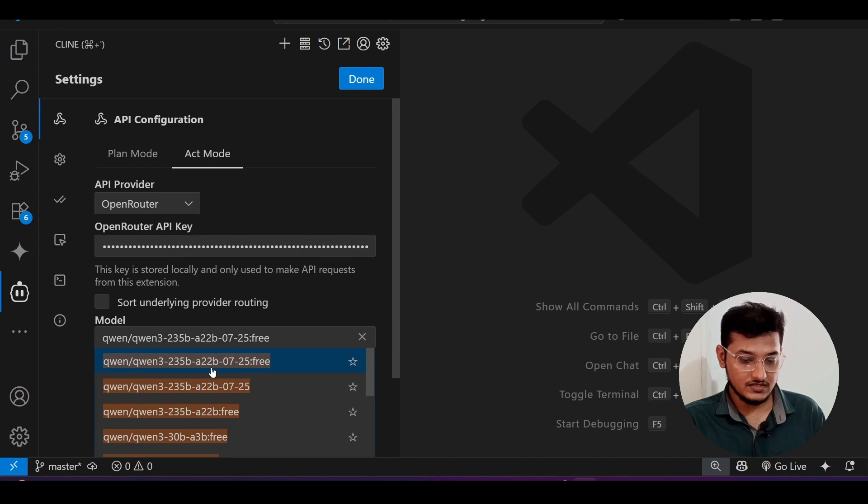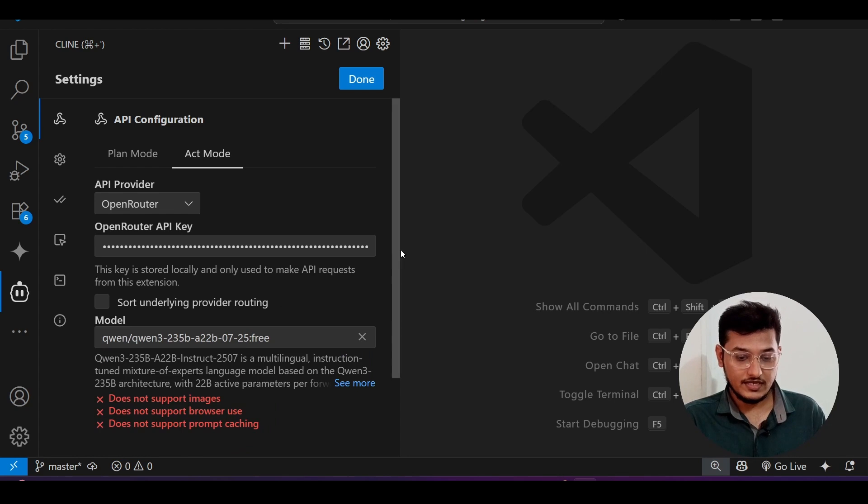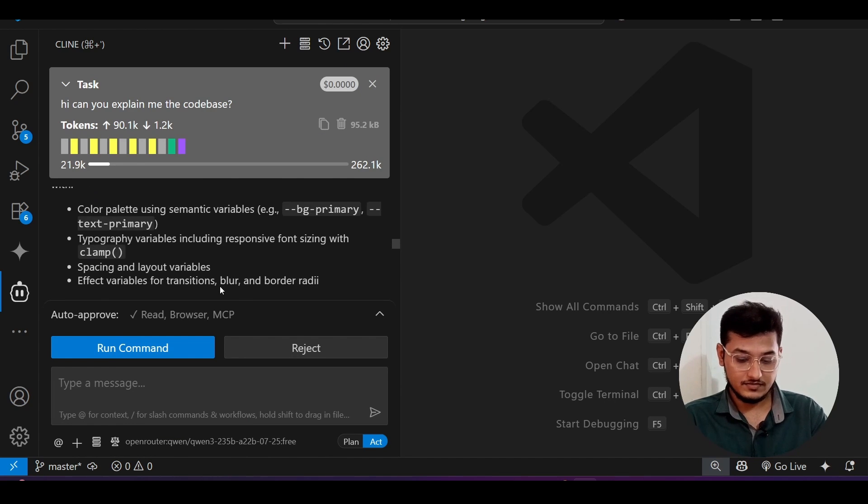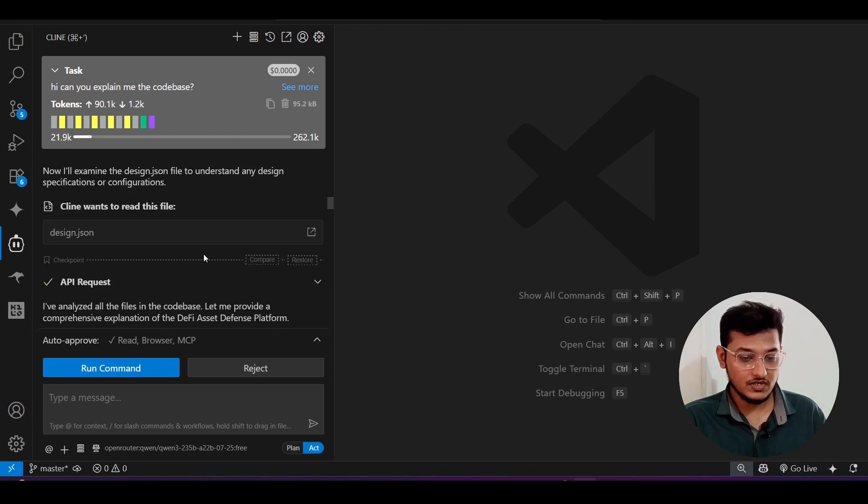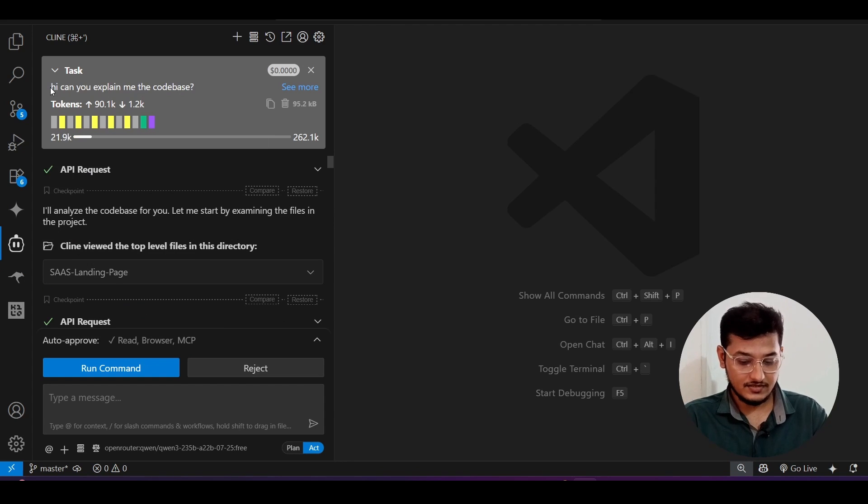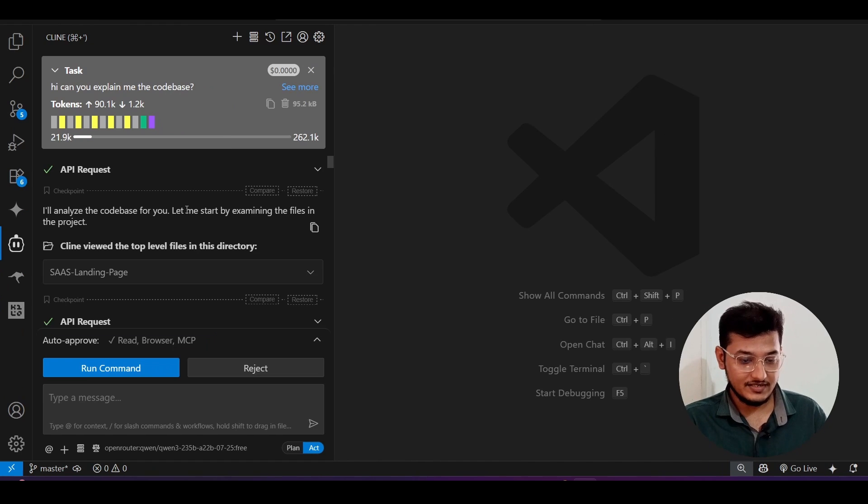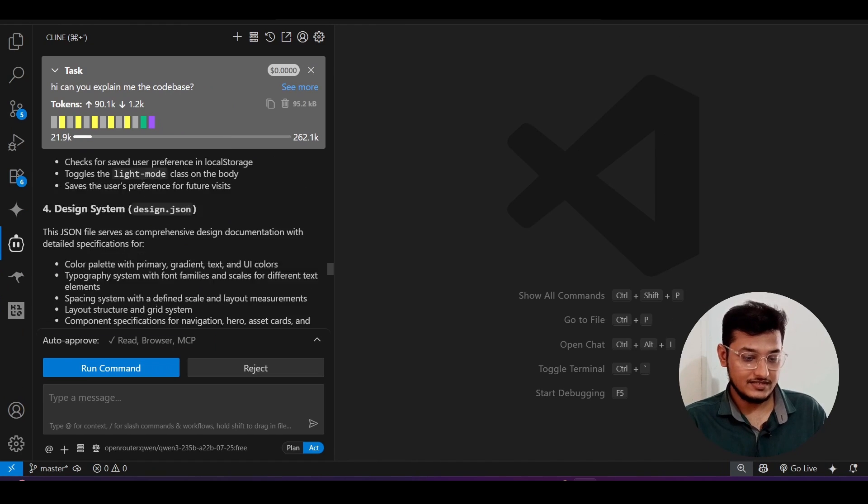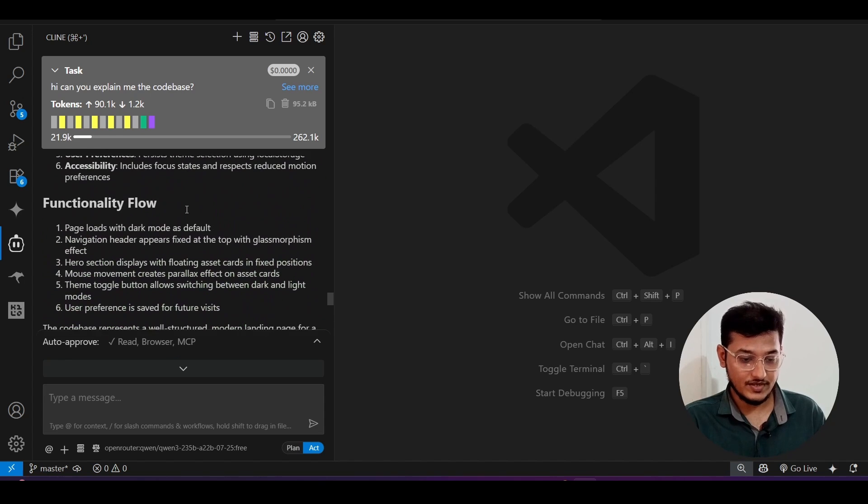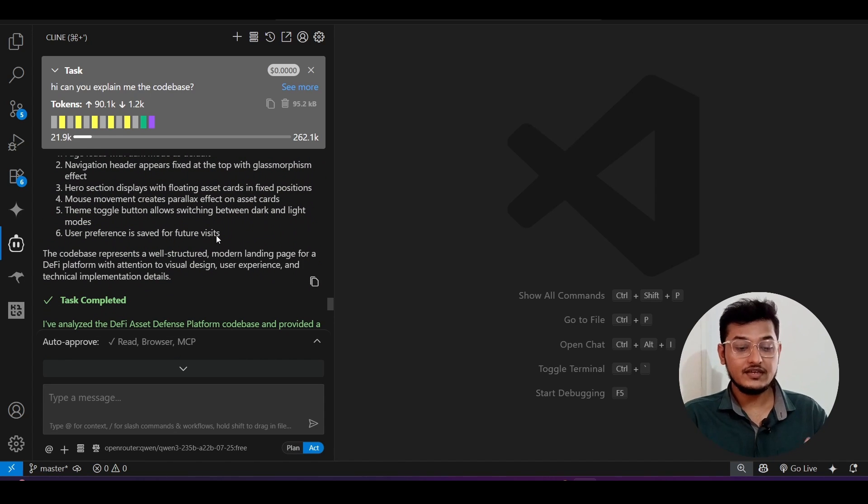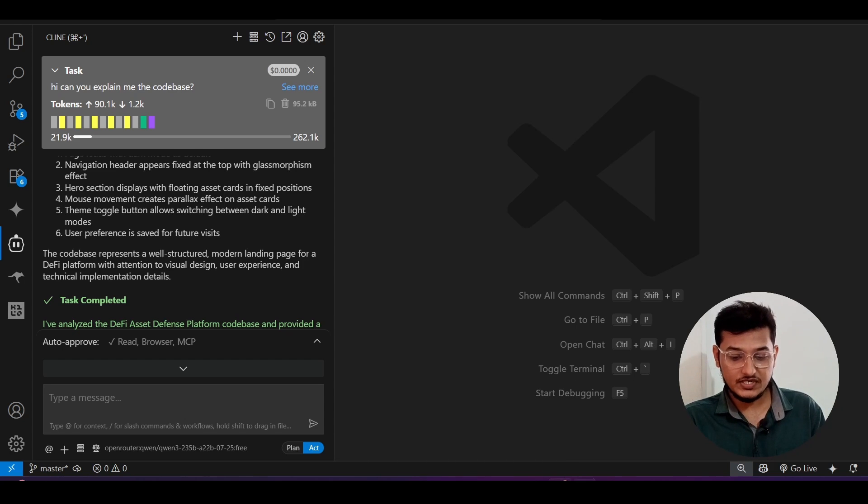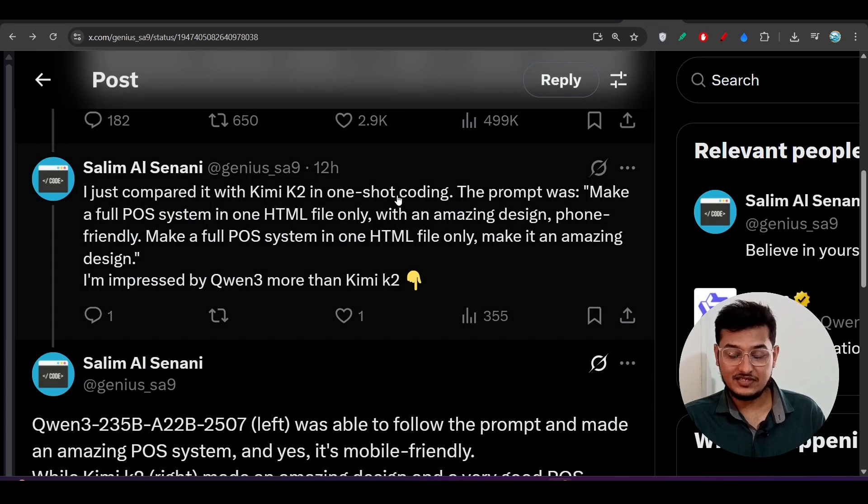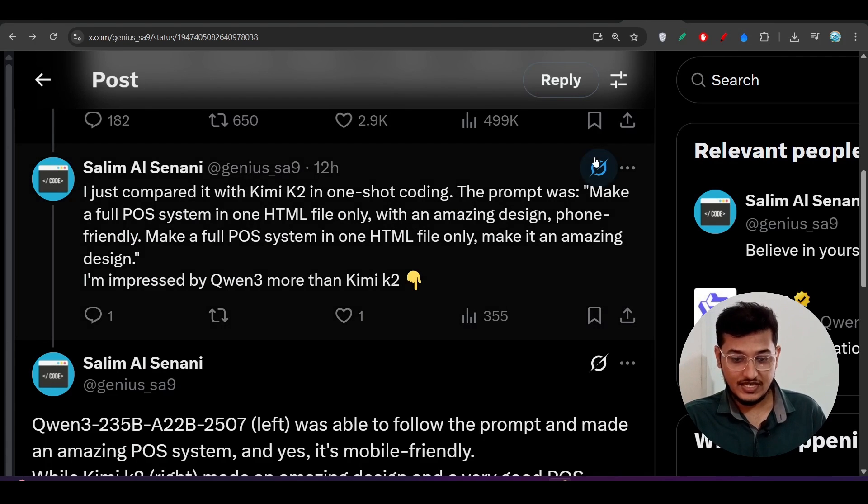And here just select this Qwen3-0725 free version. Now click on this done and here you see that I have done some conversation with this model with my current repository and I asked it, hi can you please explain me the code base, and here you see that in a detailed way it has explained me the code base. Now before asking any specific implementation to this project, let me show you the difference between this Kimi K2 and this Qwen3 new model, which one is best.